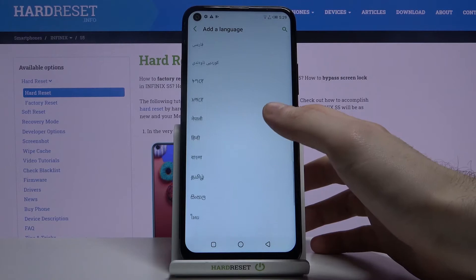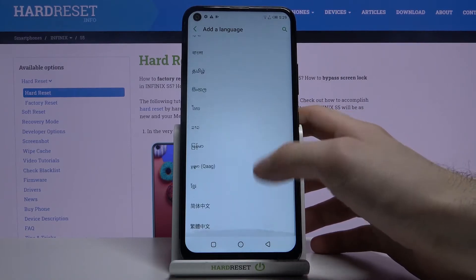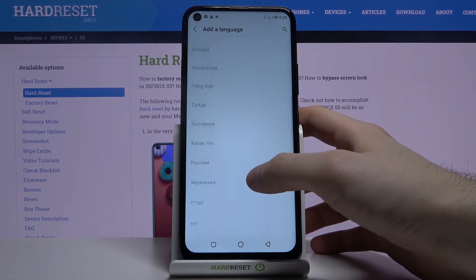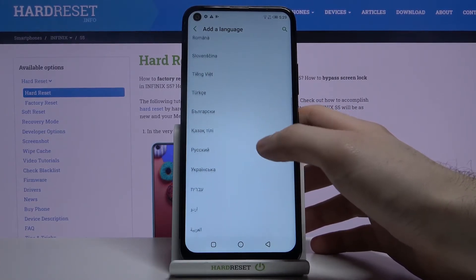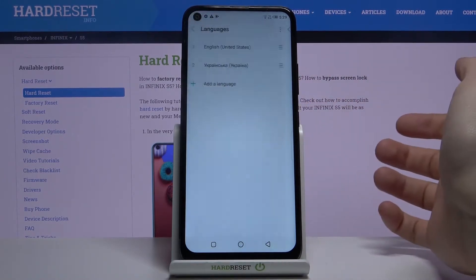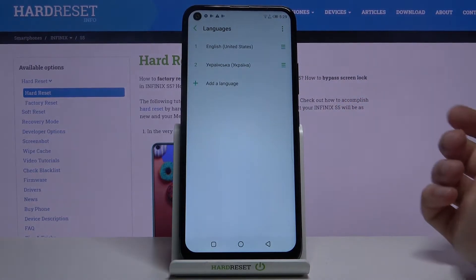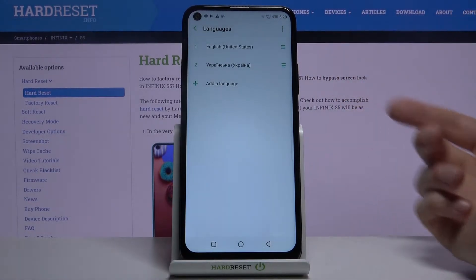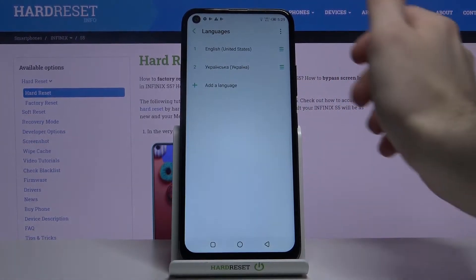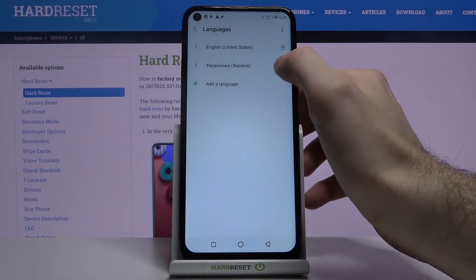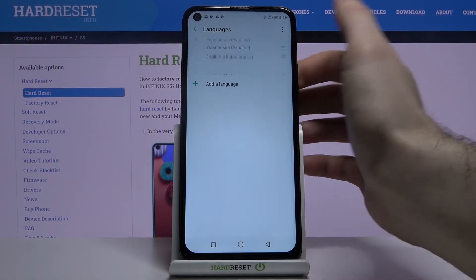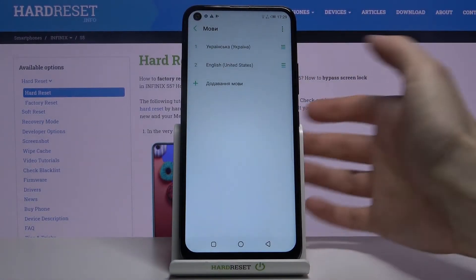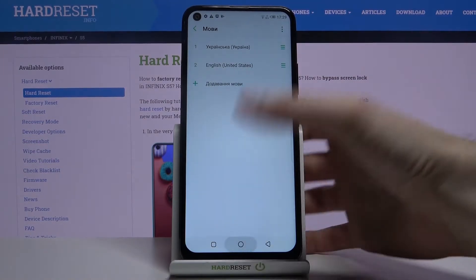It's not as big as I expected. Let's select, for example, Ukrainian. What you have to do next to set the language as Ukrainian is drag it to the top — put it in the first place and the language will be changed automatically.